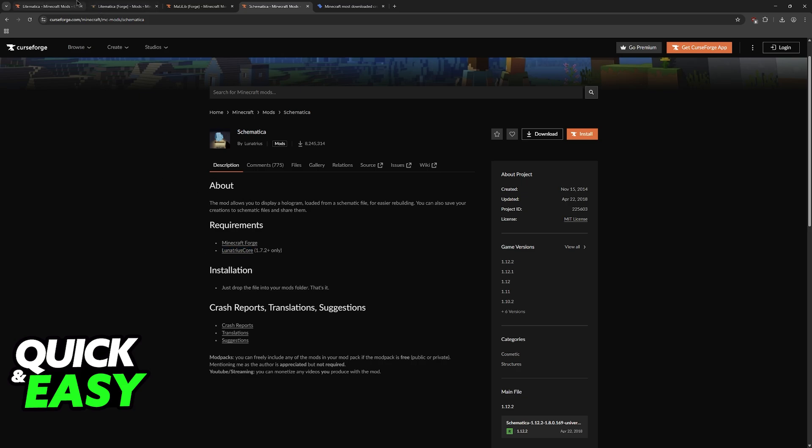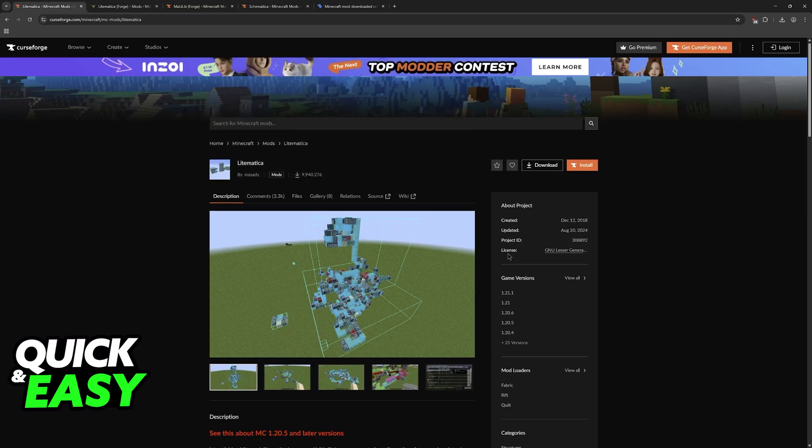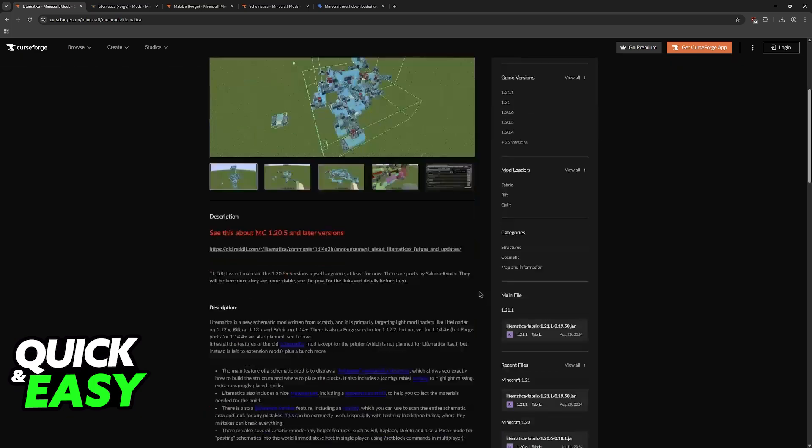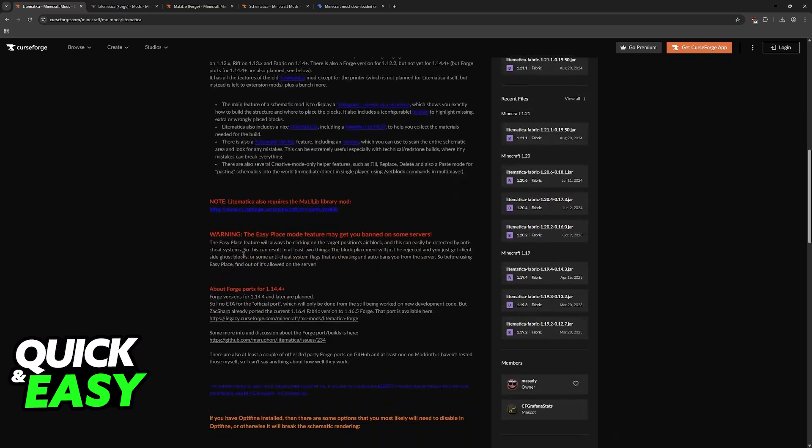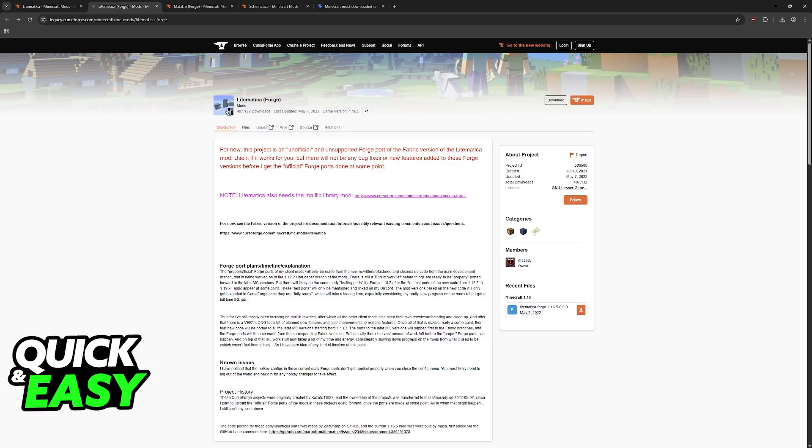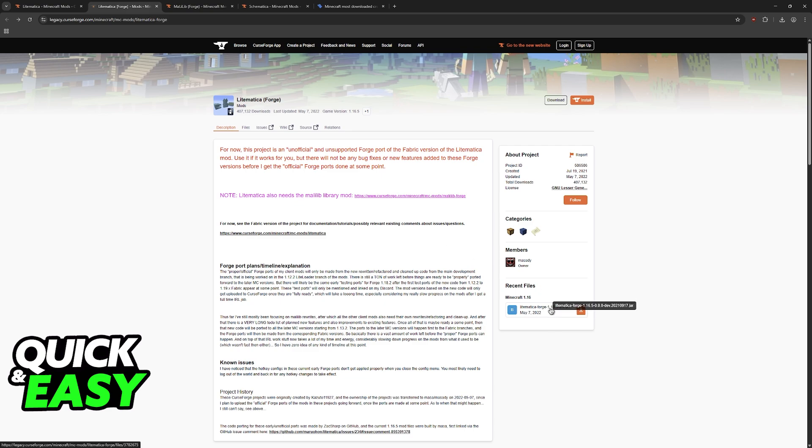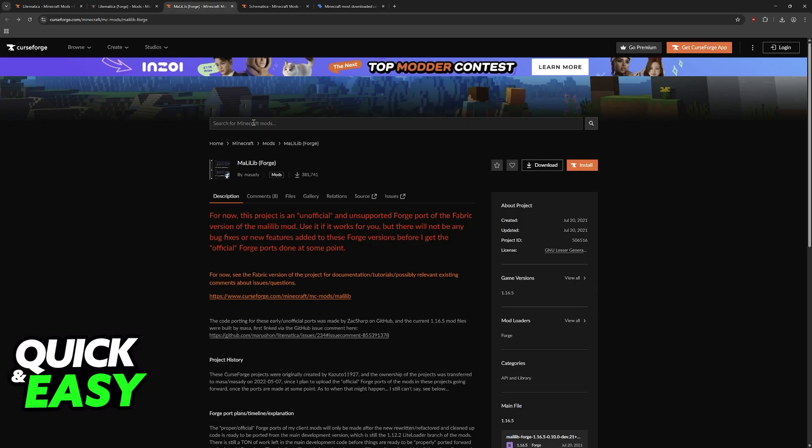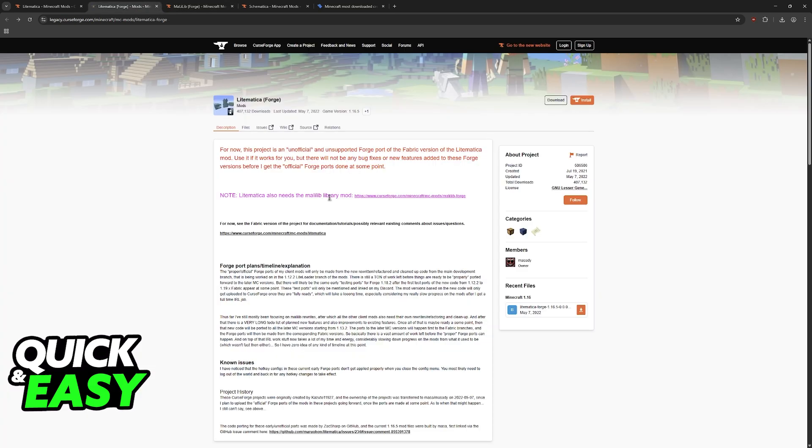However, if you want to use Litematica, which is often seen as a more up-to-date mod, you will have access all the way up to 1.16. If you scroll down on the official page, it will be listed as Litematica Forge. It is an unofficial port that makes it compatible with Forge as the mod loader. It is only available up to 1.16, so download the mod here and make sure you also download MaLiLib.